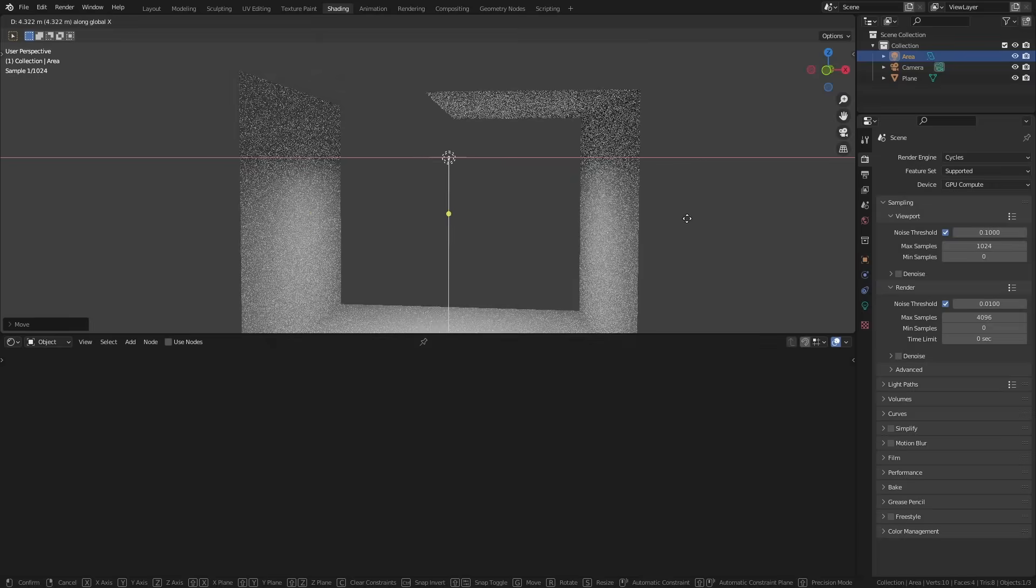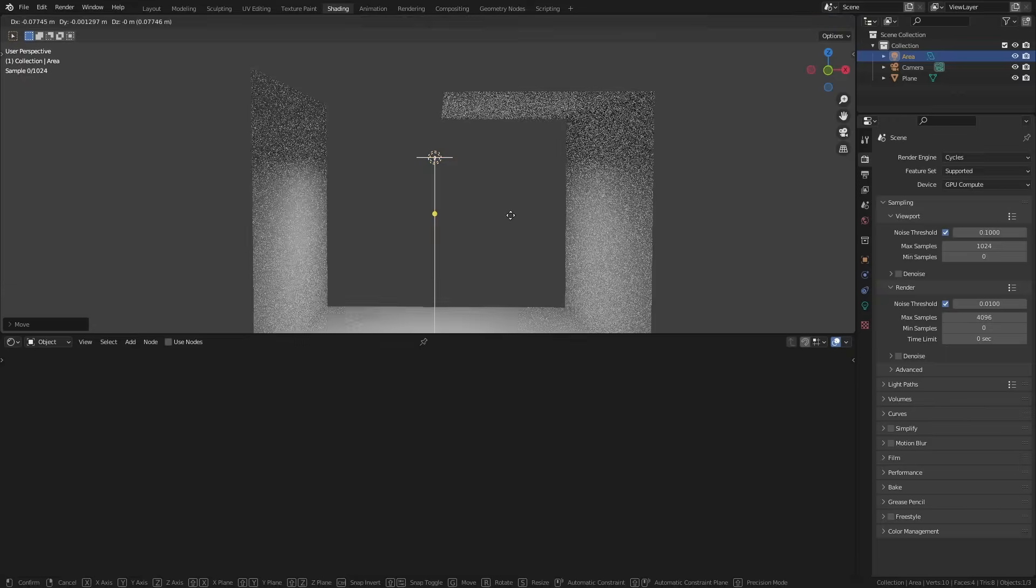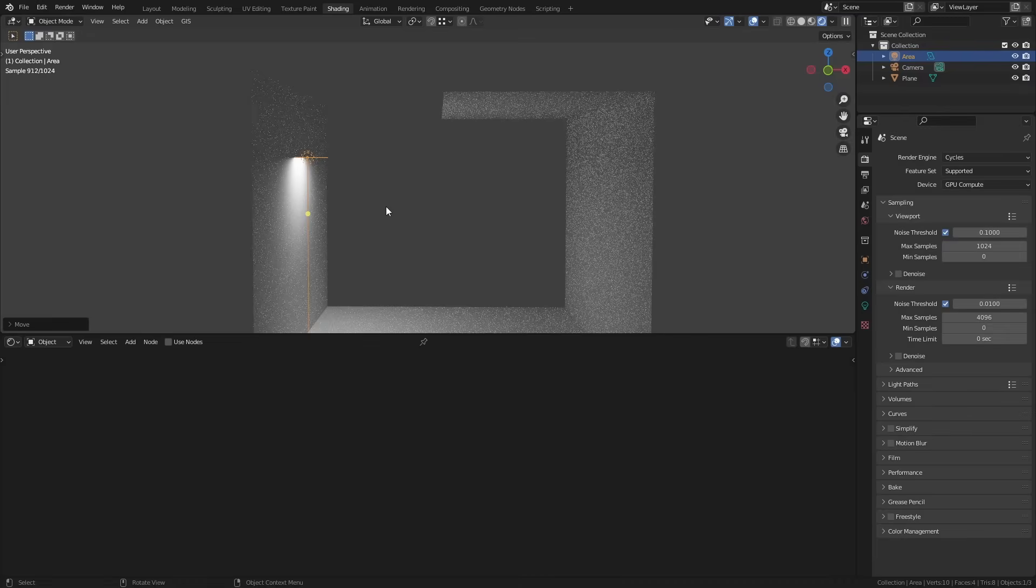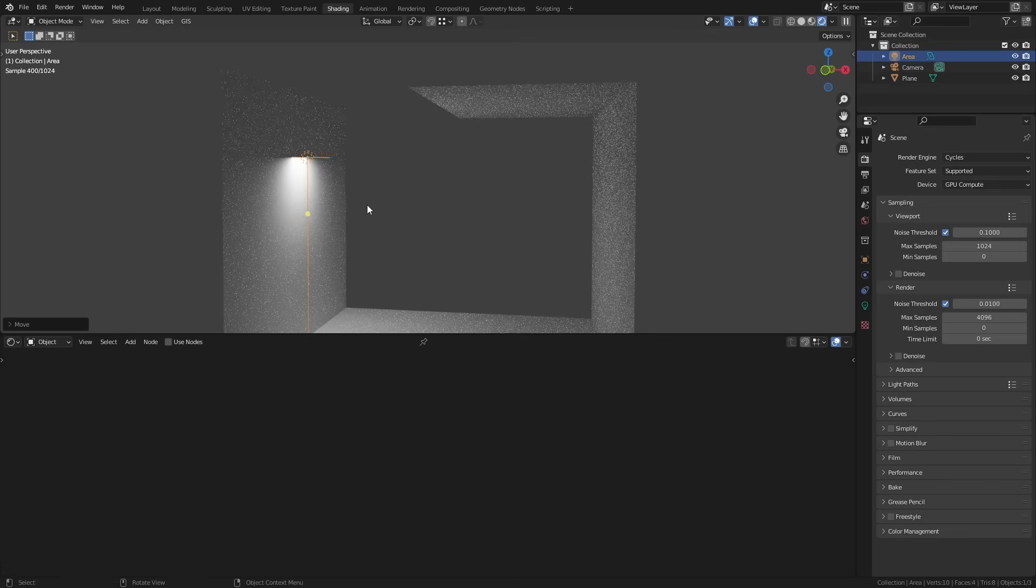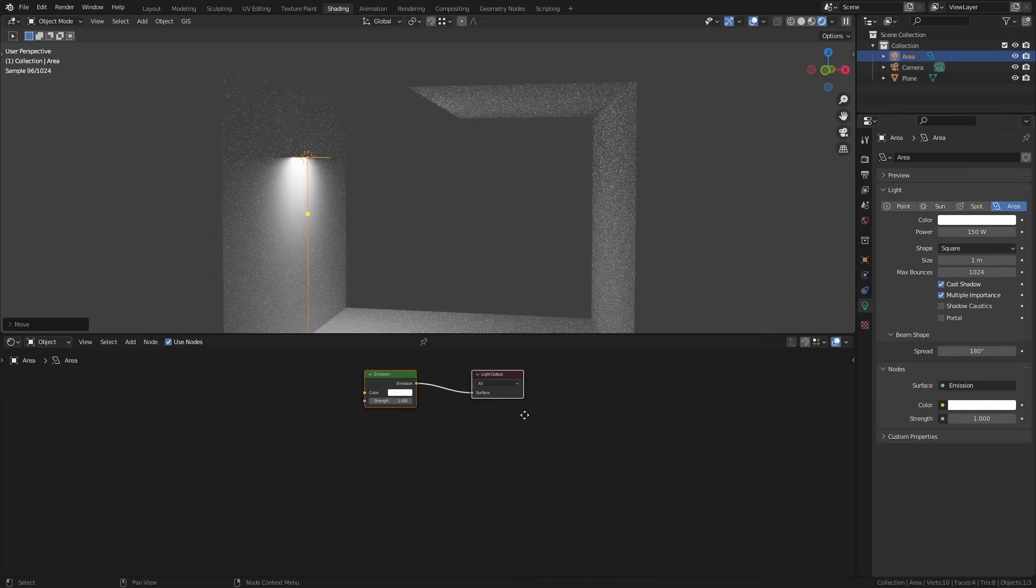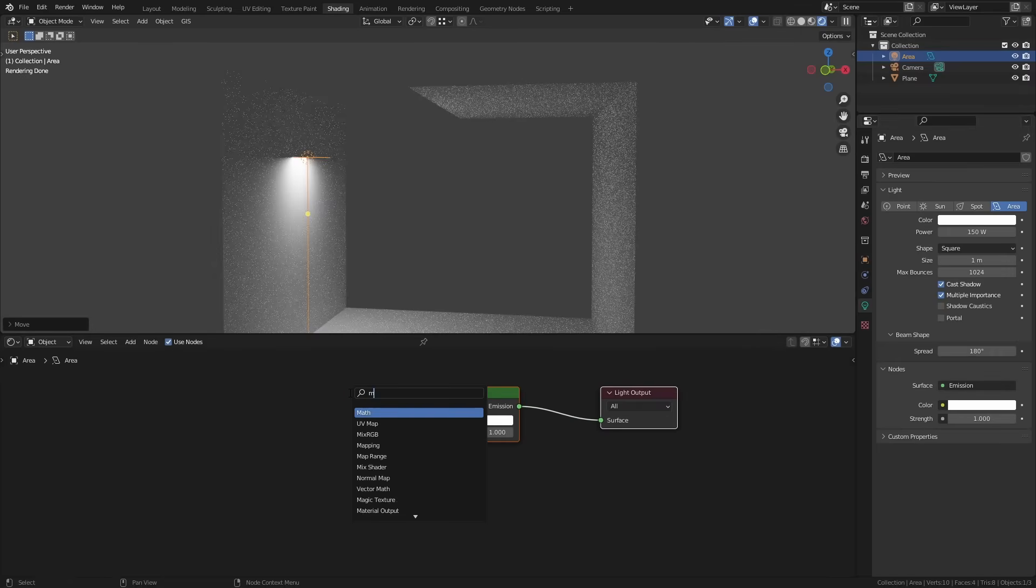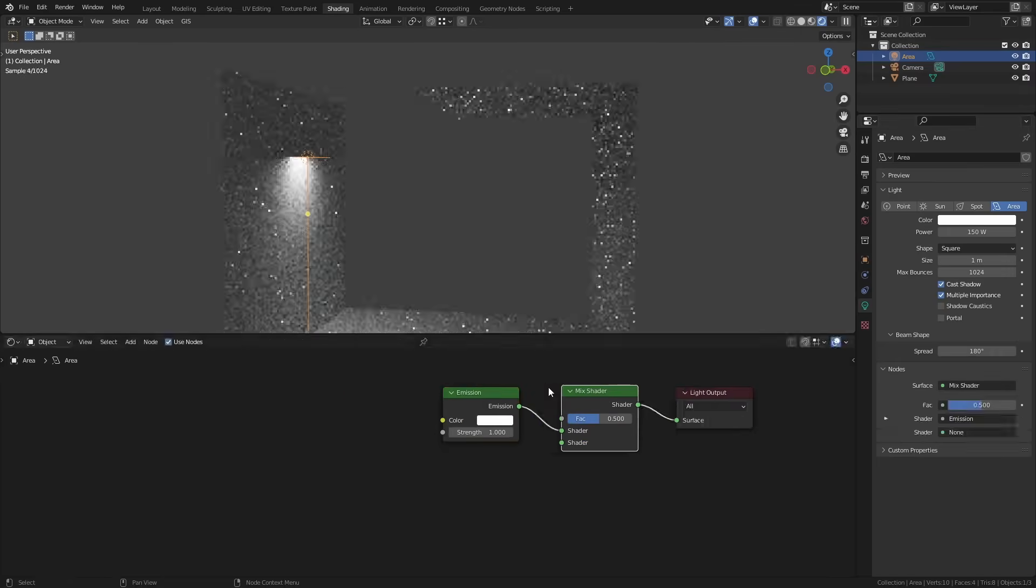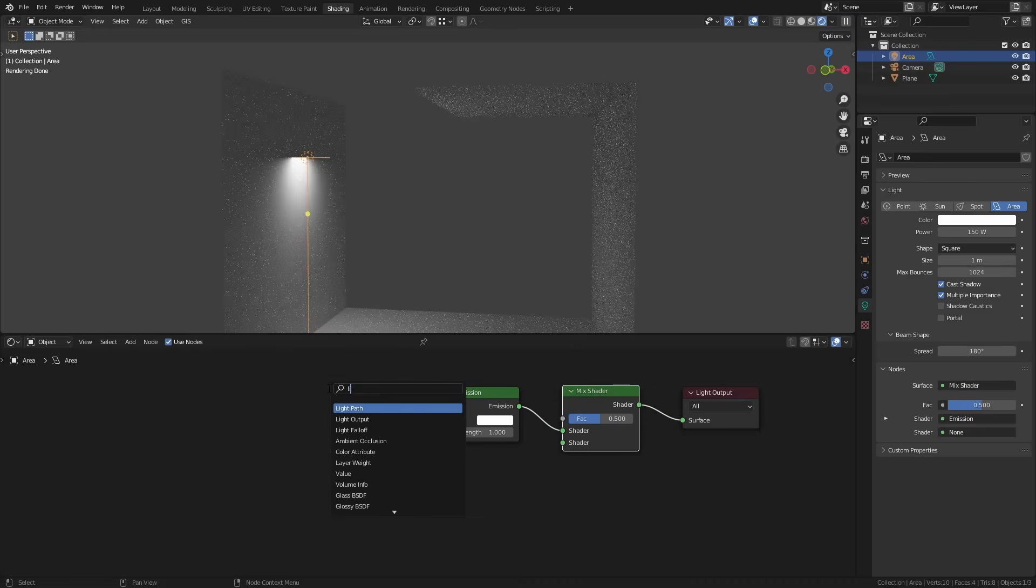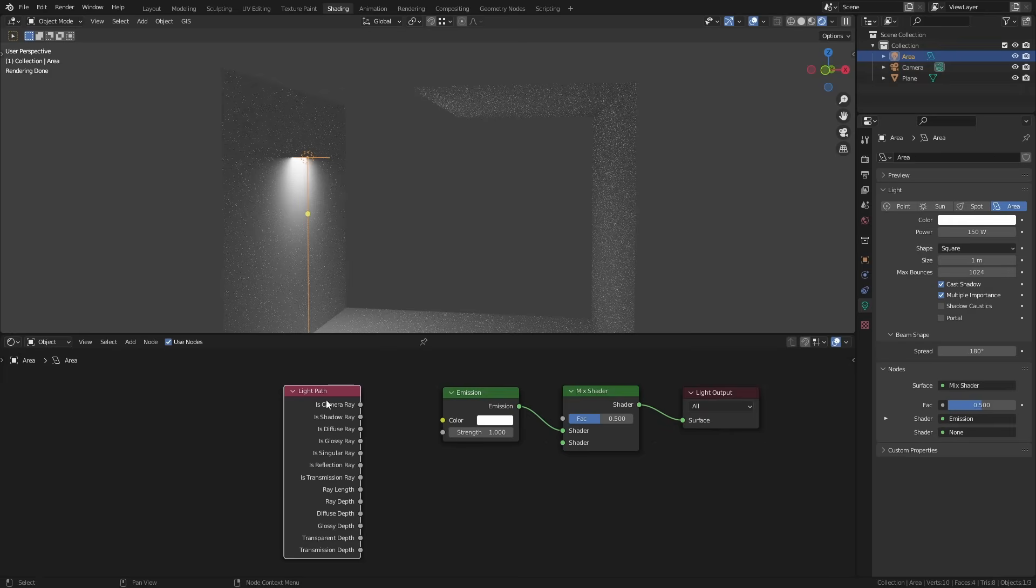If you do have to have a light source right next to a wall there's also a nice little node trick you can do to reduce some of the noise. If you go into the light settings and select use nodes then you can add some nodes into the light shader. Add a mix shader into the scene and plug the emission into that. Then use the light path node again but this time we're going to mix in the ray length output of the mix factor.